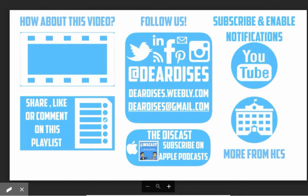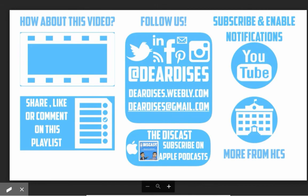Be sure to like, comment, or reply to one of our other videos, or share the playlist below. Subscribe to our channel and enable notifications so you don't miss out on our next episode. Don't forget to check out our other resources and see what else is going on in Horry County Schools. Be sure to follow at Deardisses on social media or contact us via email or our blog.